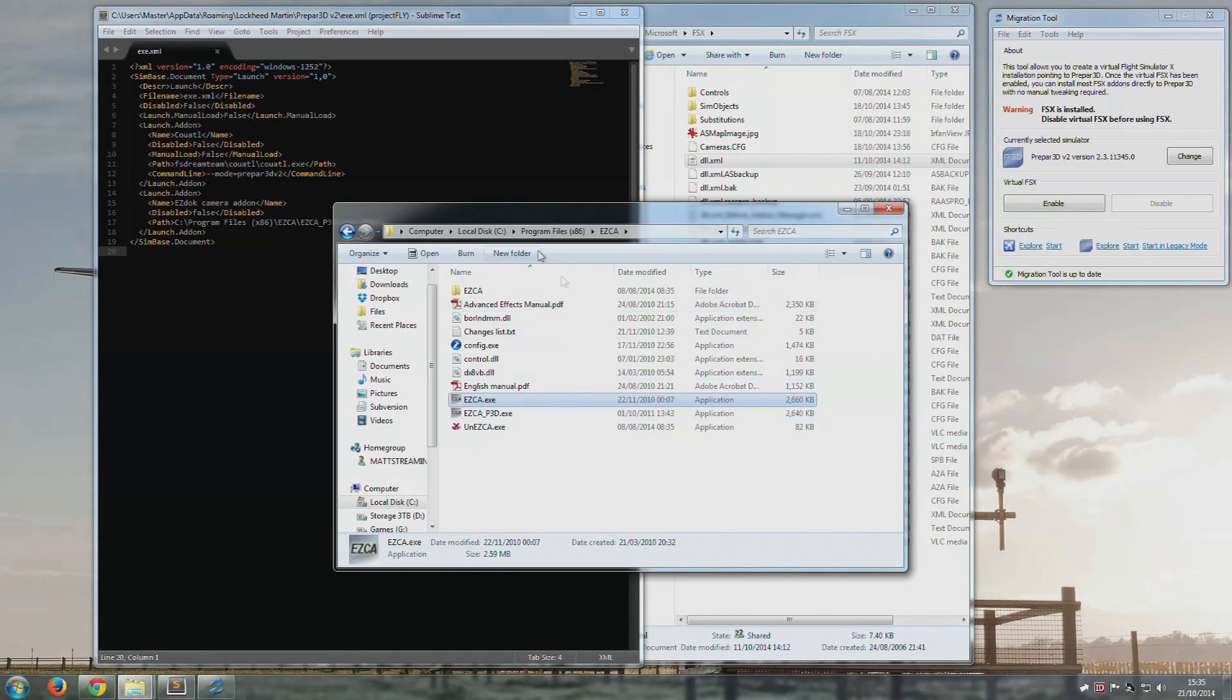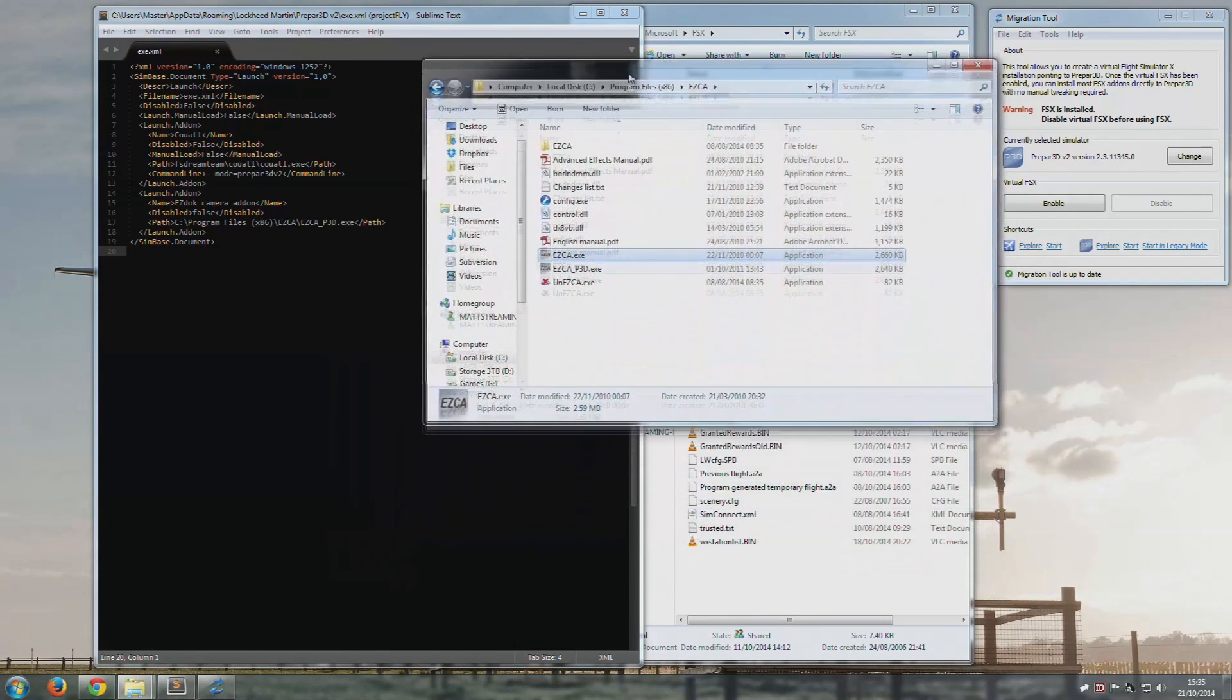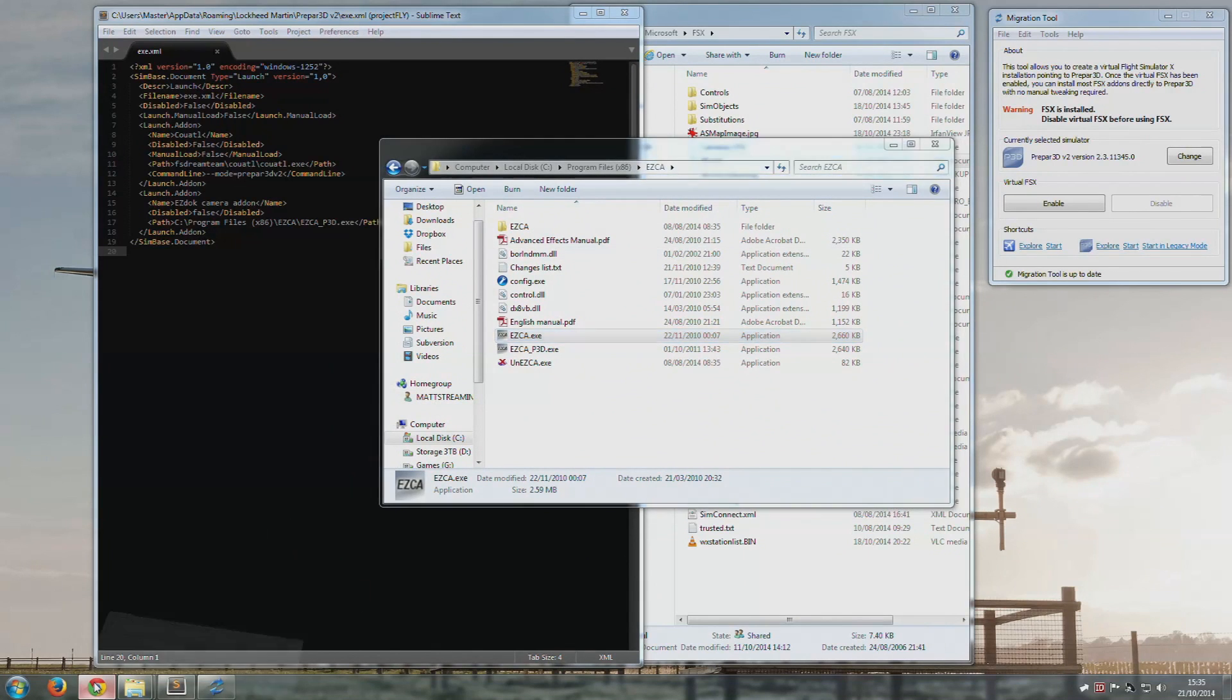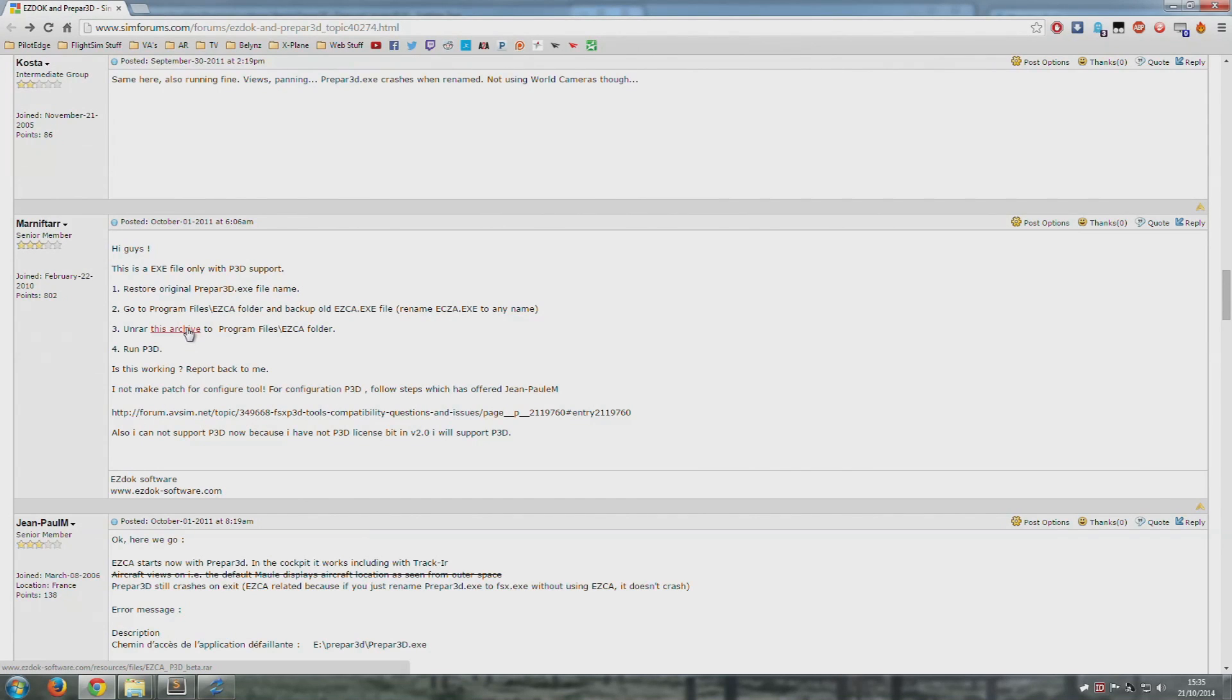Even if you are just solely using P3D, you still need to get the P3D compatible version of EasyDoc, which is here. I will link this below. So basically, go to this forum, grab this.